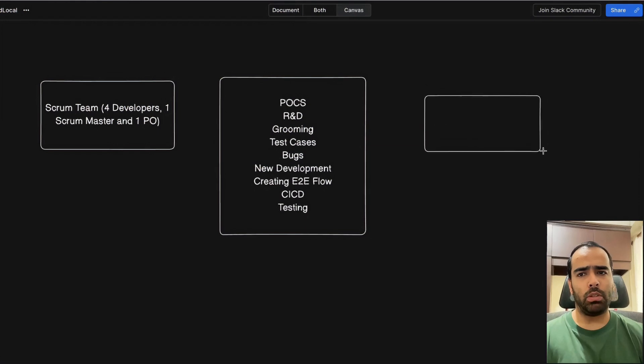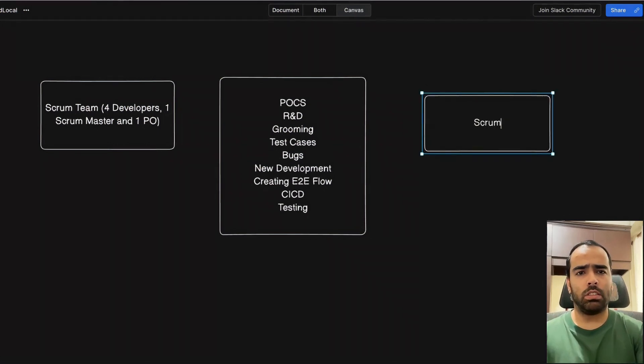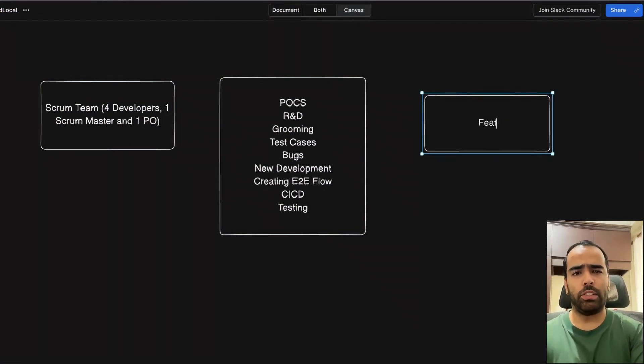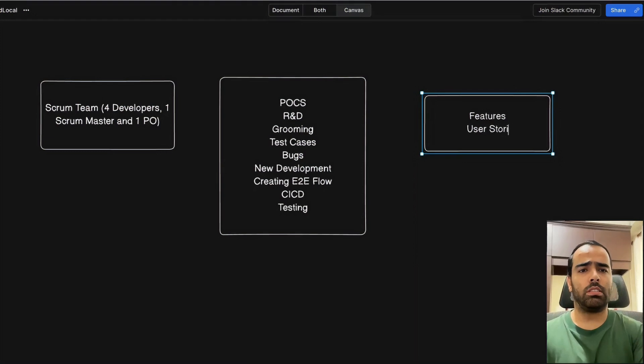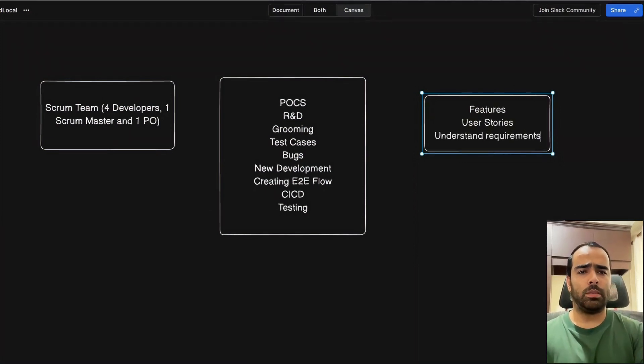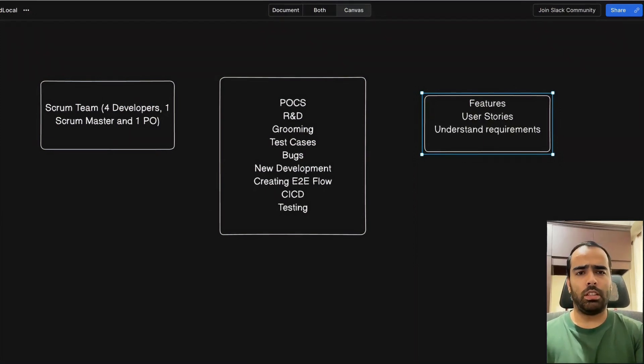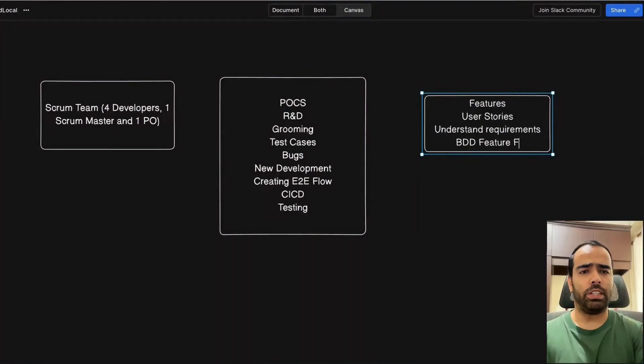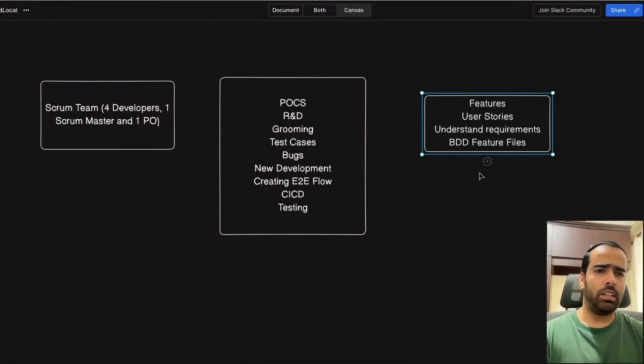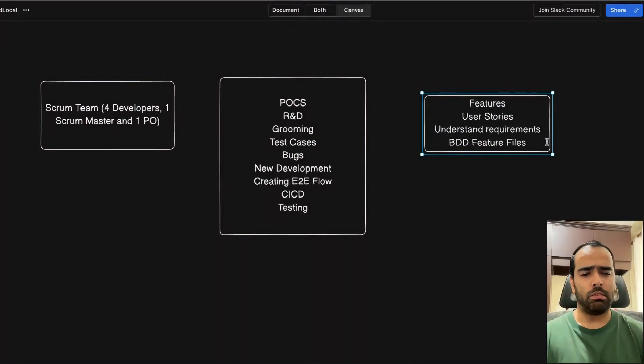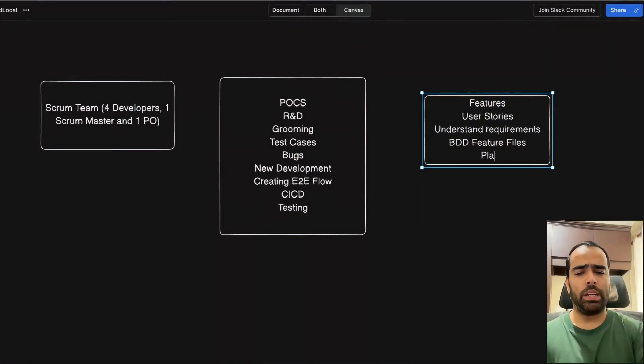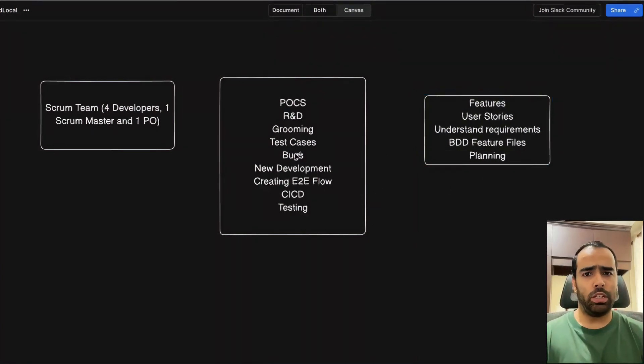If you think about scrum master and PO's tasks, they write features, user stories, understand requirements, maybe BDD feature files, other coordination, and planning.